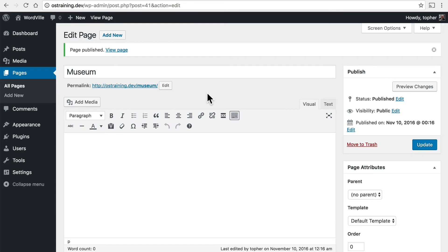Now note that similar to posts you have a permalink right here. And it's based off the title.